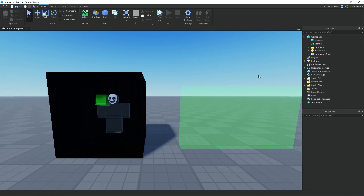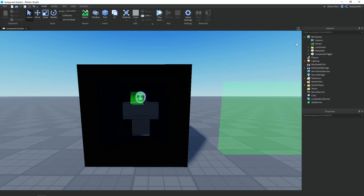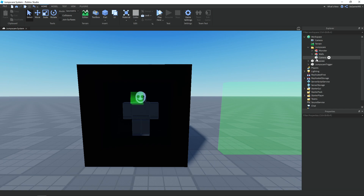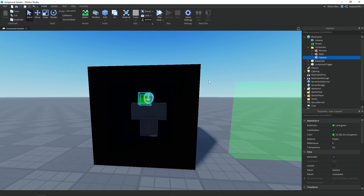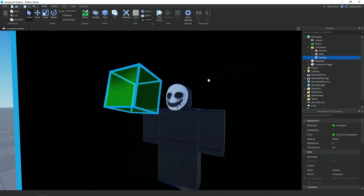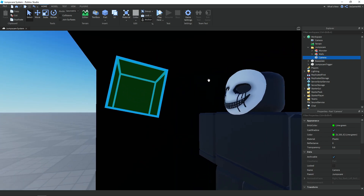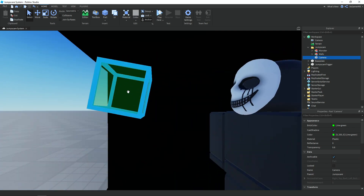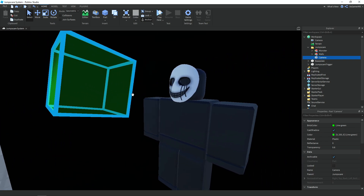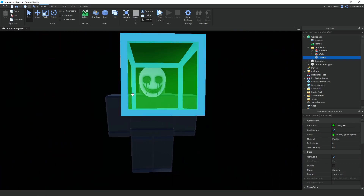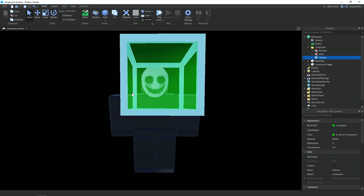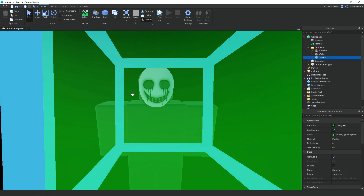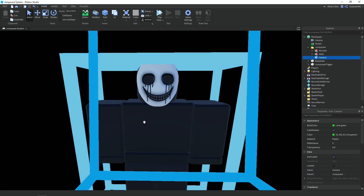Then we also have a folder called 'jumpscare'. Inside of it we have a camera which uses a part called 'camera', and this is going to be where the camera will go to — so this is what the player can see from where this camera part is placed.